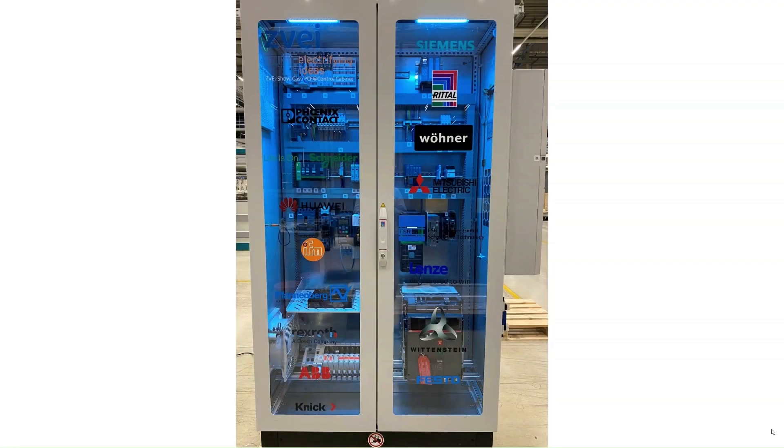Hello everyone, I'm Stefan and in this screencast I will show you how DPP 4.0, the digital product passport for industry 4.0,